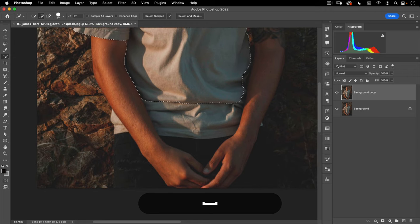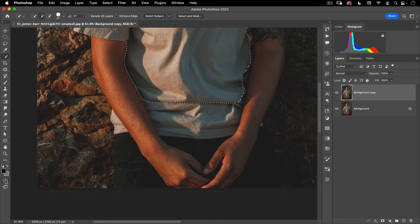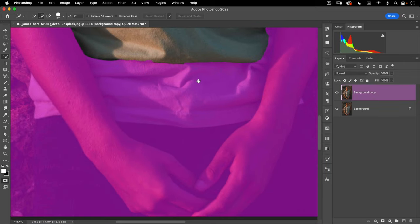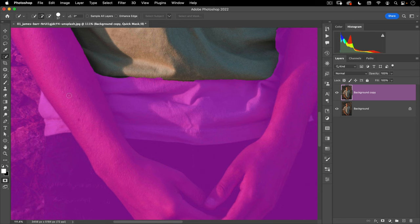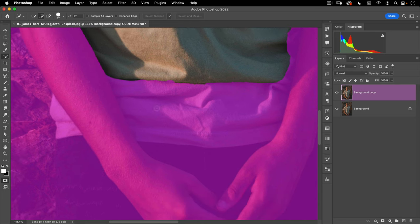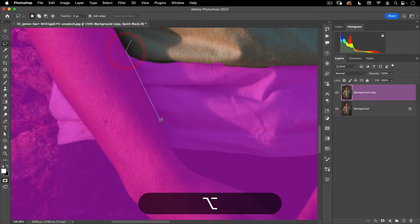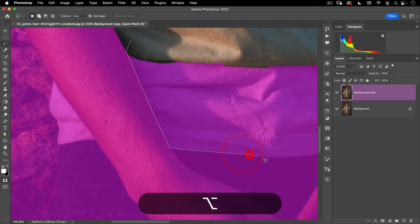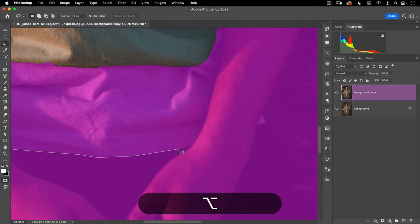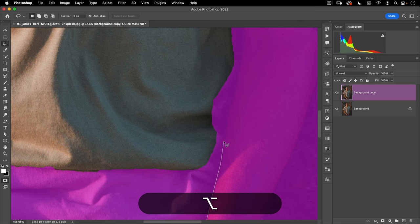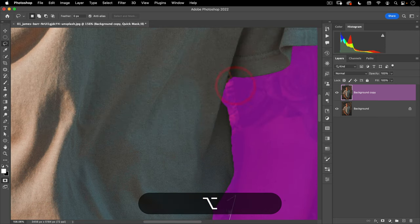Let's hit Q on the keyboard or go to this little icon and go into our quick mask. This will turn our existing selection into a mask that we can work with. Here I can go to my lasso tool and start adding the rest of the shirt into this graphic. I'm holding down Option as I use the lasso tool, which gives me the polygonal lasso tool — that's the click, click, click lasso tool as opposed to the freehand drawing lasso tool.